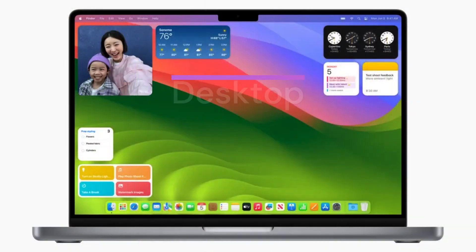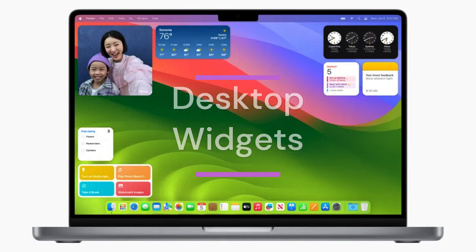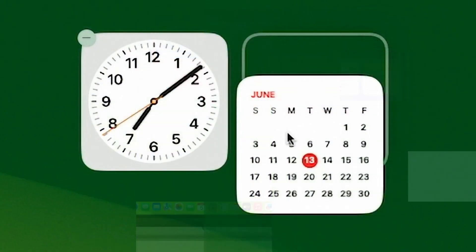Desktop widgets, a neat way to organize. Next up, desktop widgets. Imagine having little helpful things right on your computer screen without cluttering it up. Well, that's what desktop widgets do.